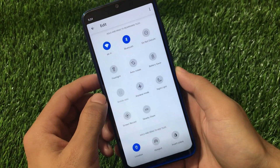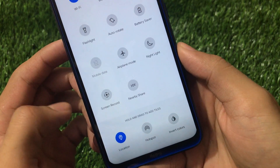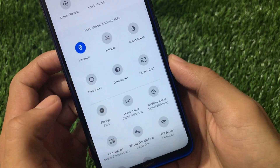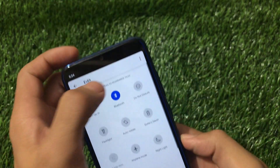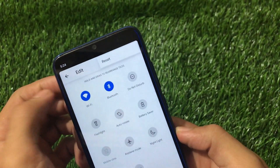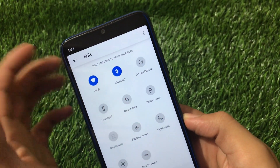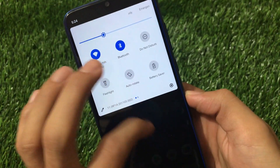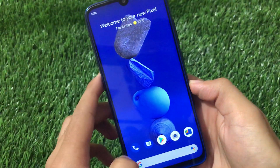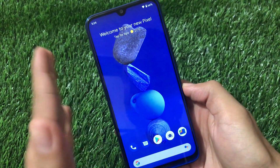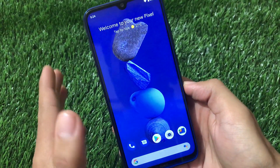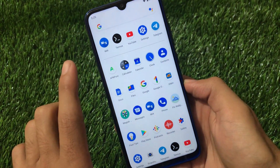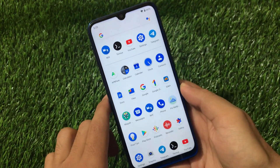We have a two-by-three quick settings tiles layout. You can unlock tiles like screen record, hotspot, location, dark theme, and some other things. Unfortunately you cannot do much customization here because this is not a custom ROM with modifications — this is just a GSI from stock Pixel 4a, a stock Pixel 4a OS based on Android version 11.